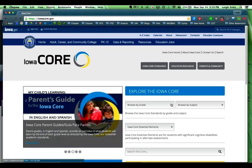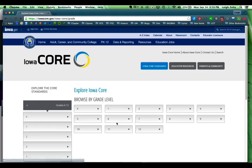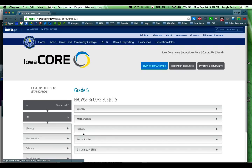So we're going to go and take a look for fifth grade. If we click on grade, it opens up and we have the different grades we can select. We're going to select five. And now we have literacy, mathematics, science, social studies, and 21st century skills.